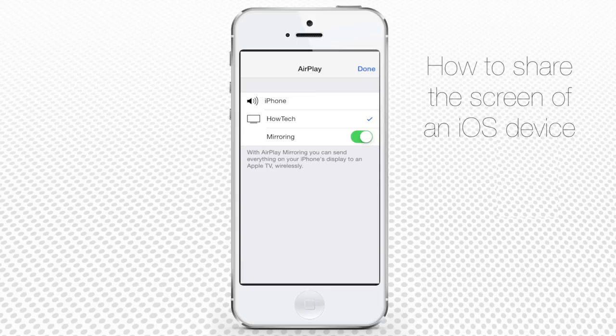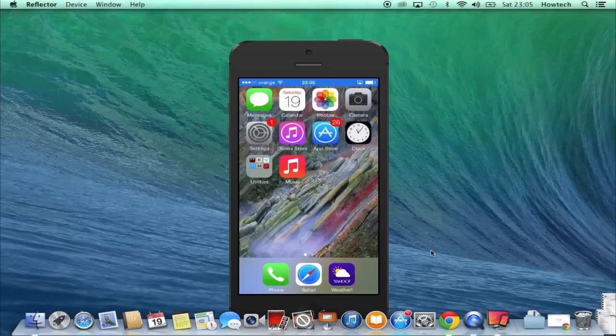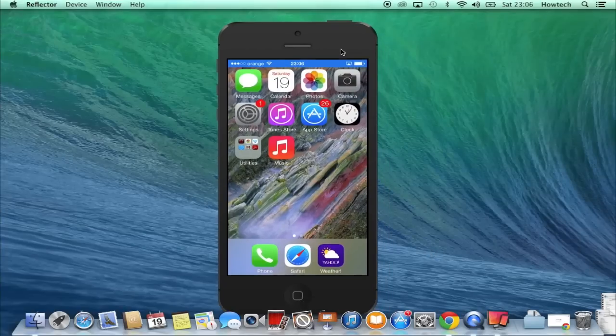Tap Done. Shortly after that, you should see the iOS 7 device screen mirrored to the Wi-Fi connected device.